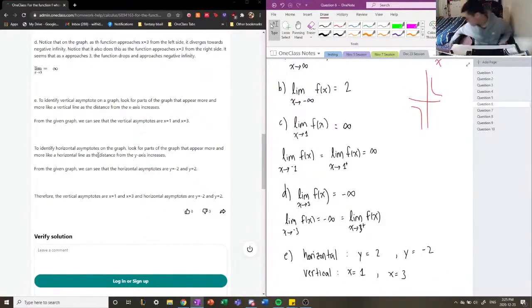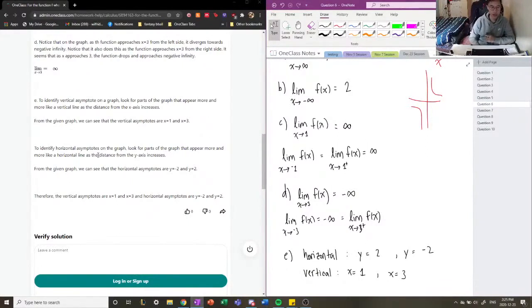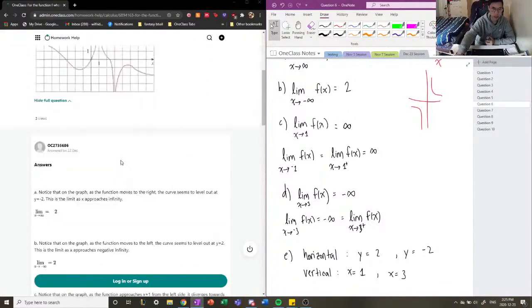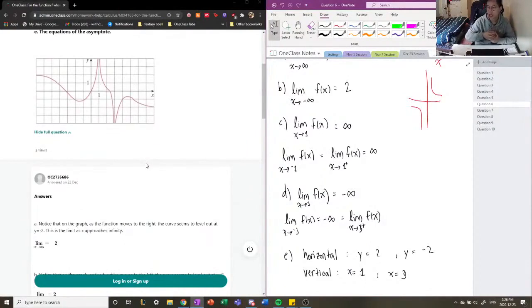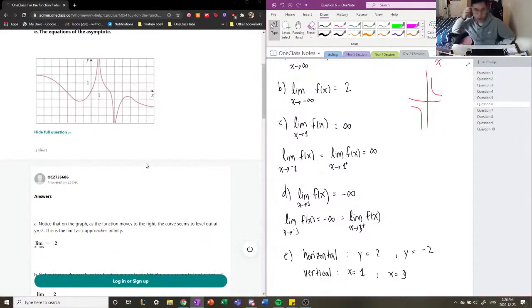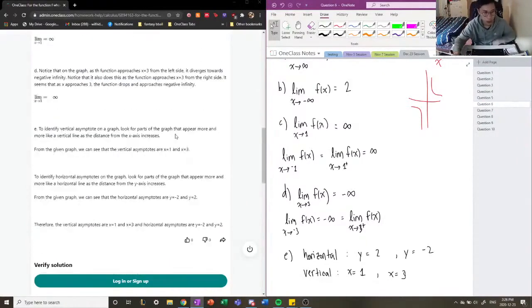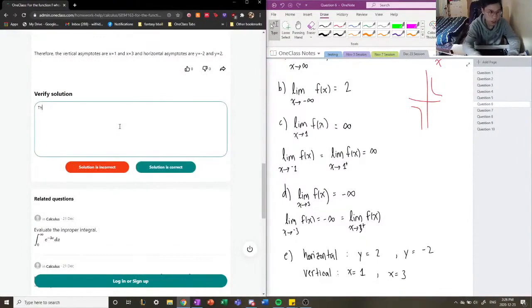The tutor also gives us another way of describing vertical and horizontal asymptotes. To identify vertical asymptotes on a graph, look for parts of the graph that appear more and more like a vertical line as the distance from the x-axis increases. Horizontal asymptotes are the parts of the function that look like a horizontal line. That's another way to geometrically think about horizontal and vertical asymptotes. Other than that, these solutions are correct and we can move on.